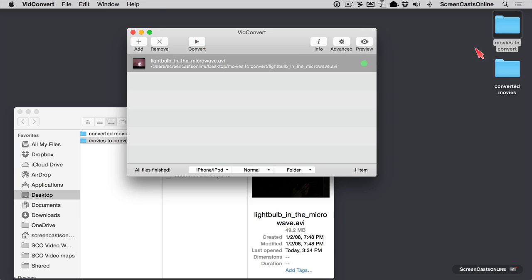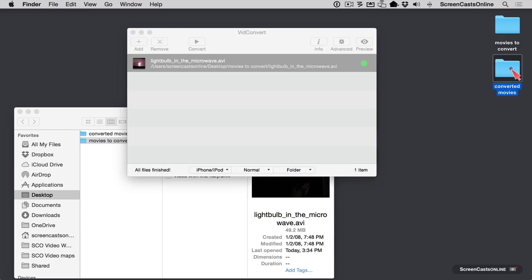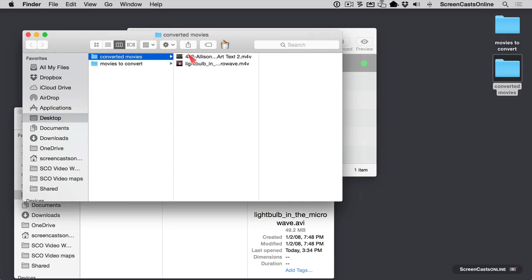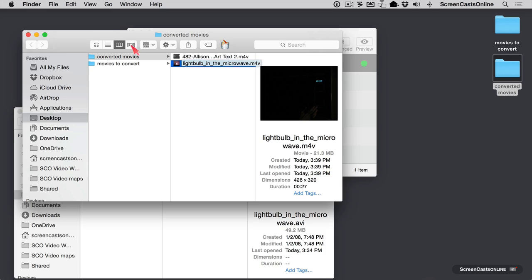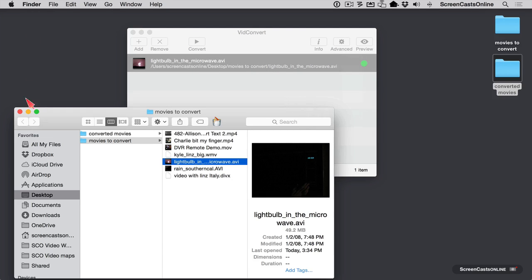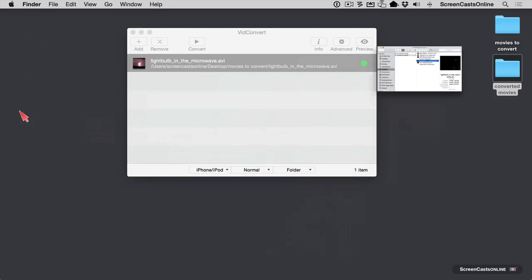And that was pretty quick. So let's take a look at our converted movie. And now we can take a look here. And the file is down to 21.3 megabytes from 49.2. If you have a lot of videos like that, it might be good to take a look at it. And I'll bet your quality is going to be just fine. Let's go ahead and close those down.